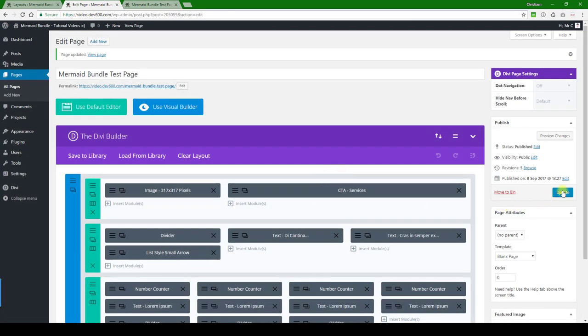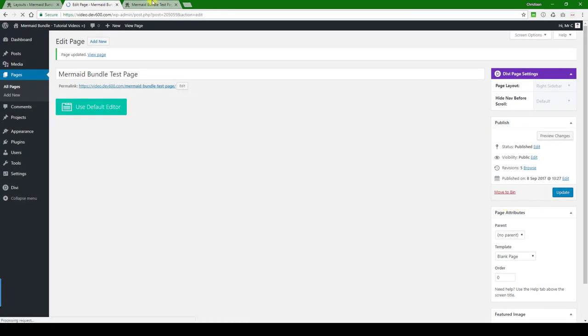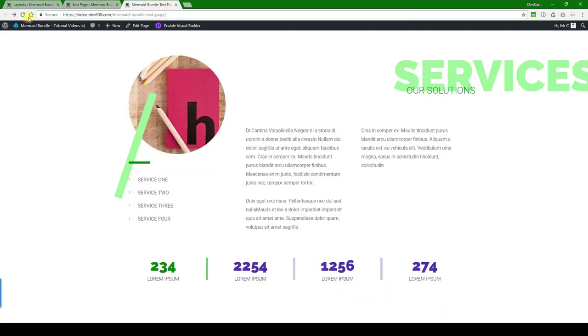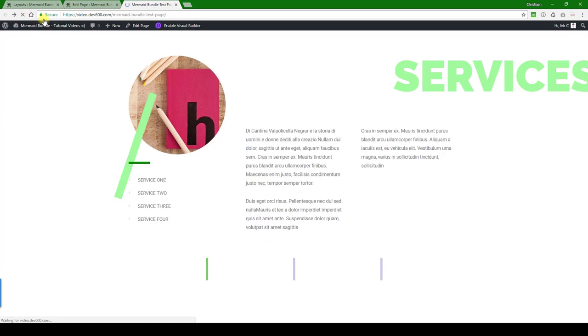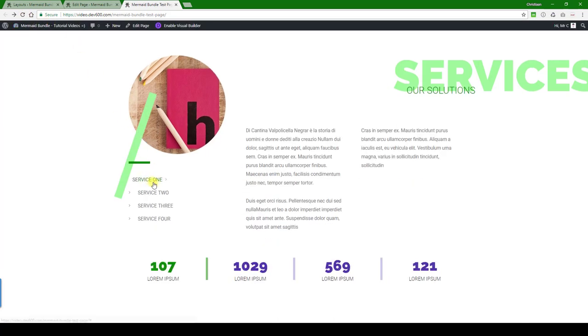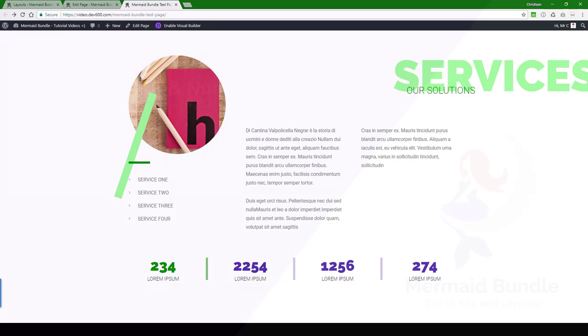And then we want to go to the custom CSS box, hit save, update, and then we can reload once more. And there you can see the color's changed. Thanks for watching.